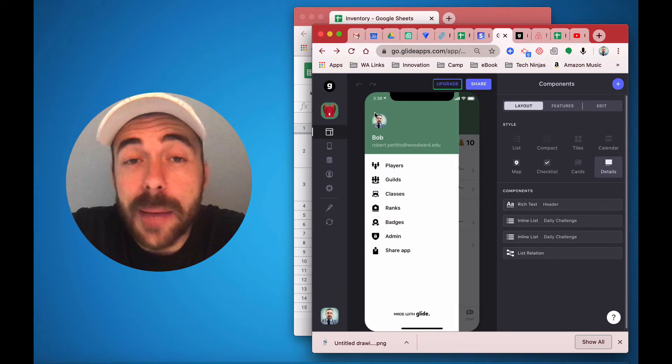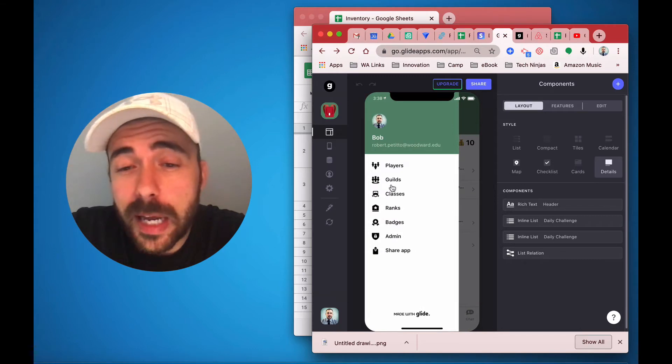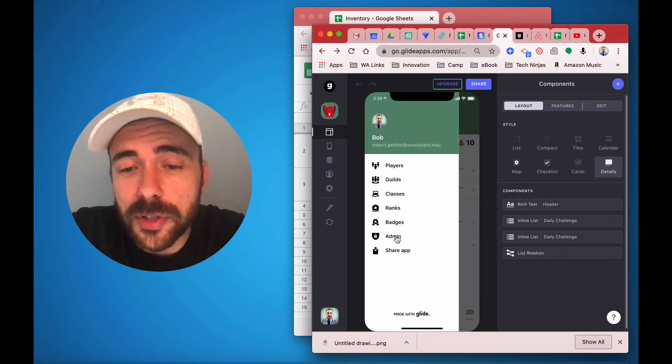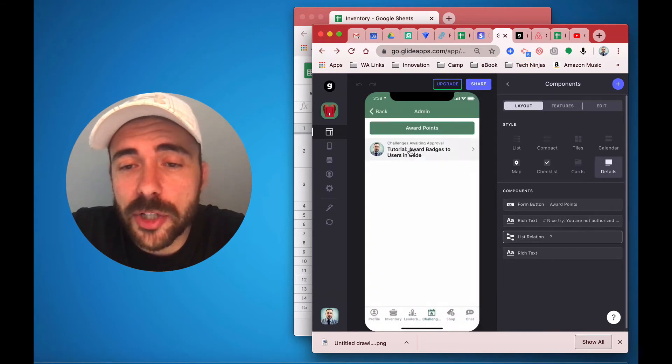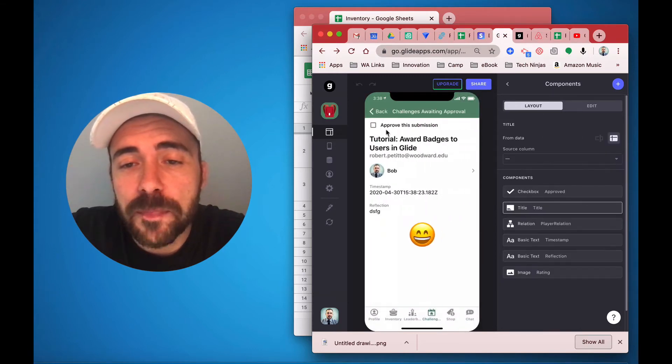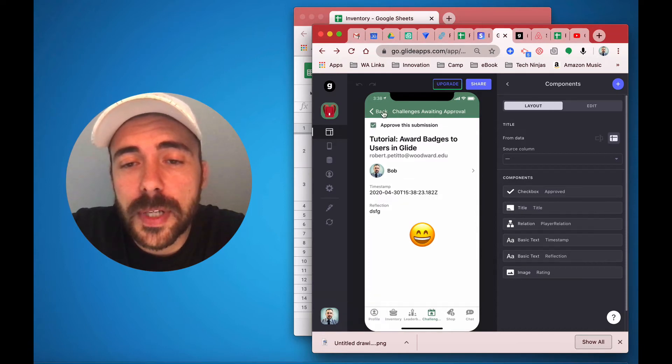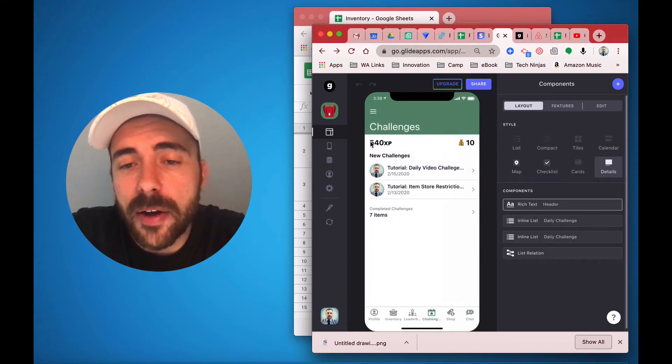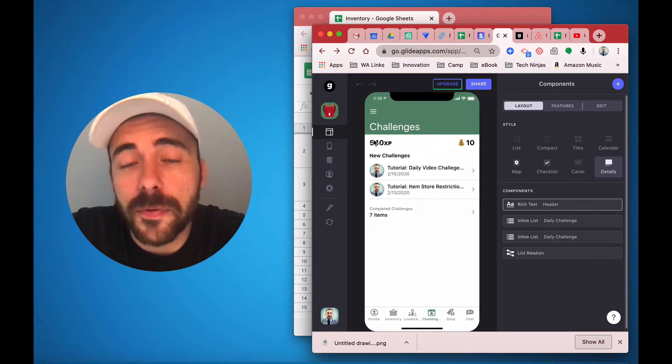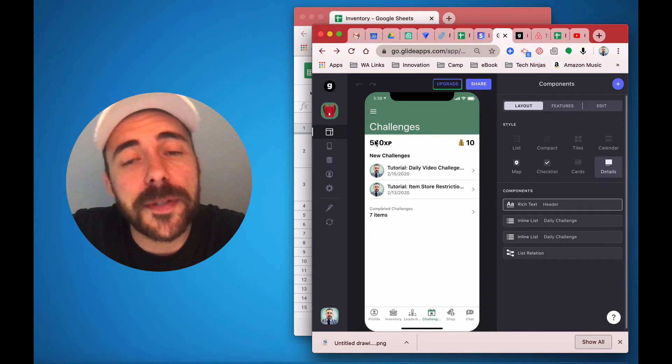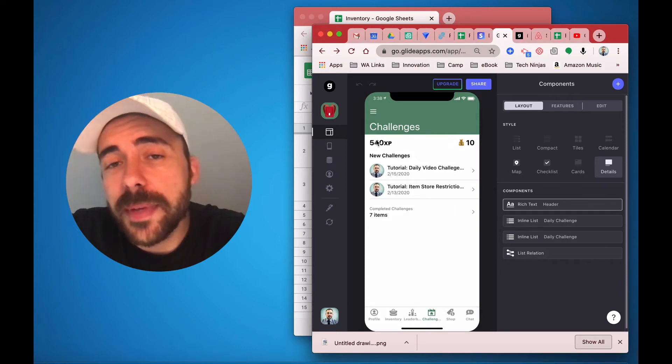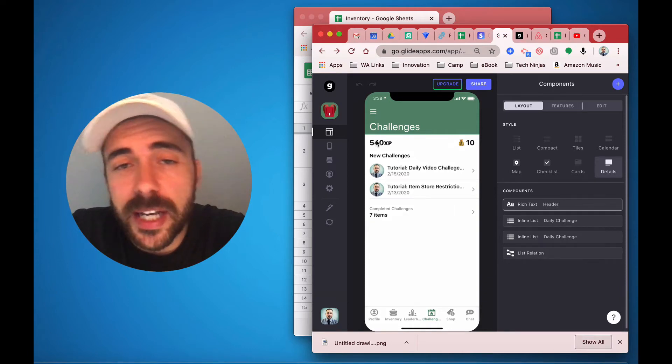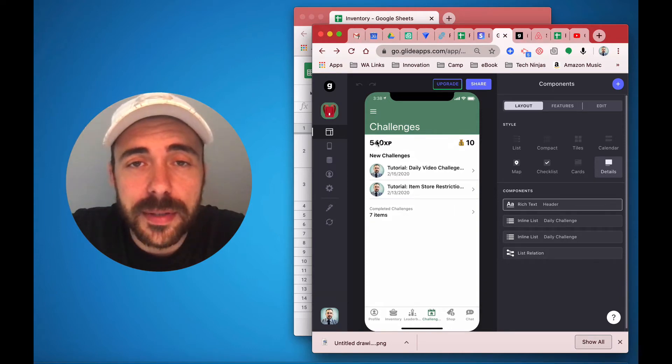Luckily I'm an admin in the app, so I'll just go to the admin section. I see that it's waiting for me, and I'll approve the submission. So when I go back, I now have 540 experience points. So let me explain the magic on how this happens.